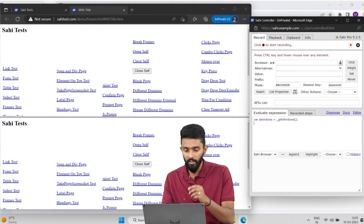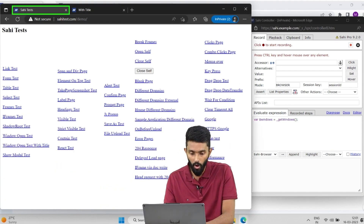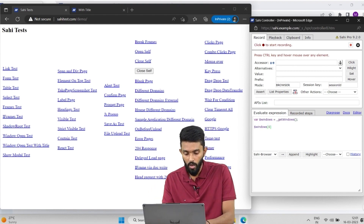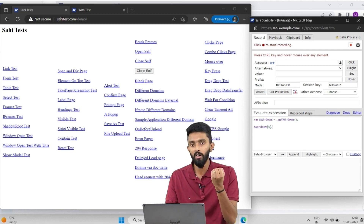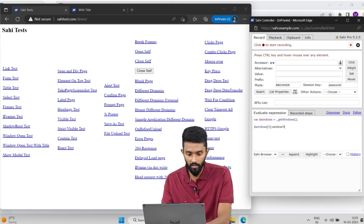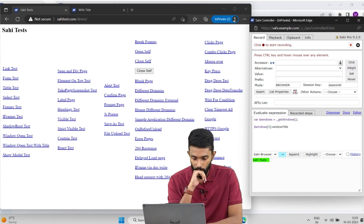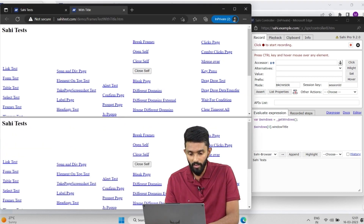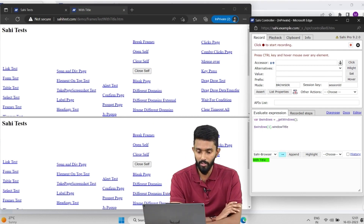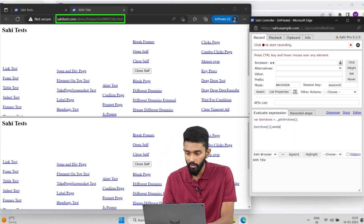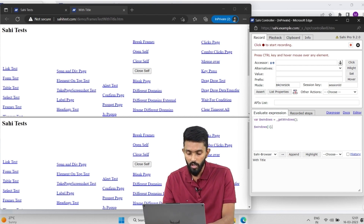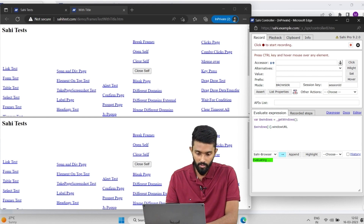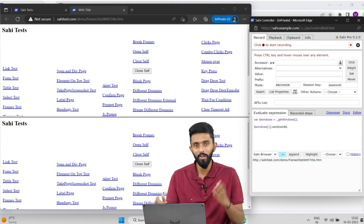I have two windows open. '_getWindows' returns an array — zeroth index for the first window, first index for the second. Each object has attributes: 'windowTitle' gives the title of a window, and 'windowURL' gives its URL. Accessing 'windows[0].windowTitle' returns 'Sahi Test', matching the first window's title. Accessing 'windows[1].windowTitle' returns 'With Title'. Accessing 'windows[1].windowURL' returns the full URL of that window.